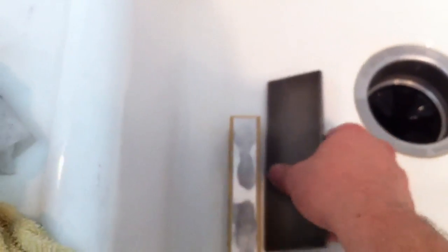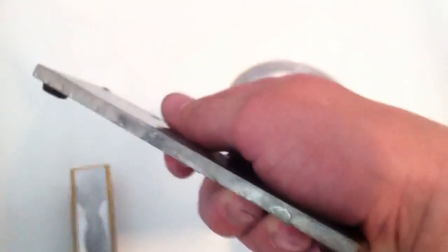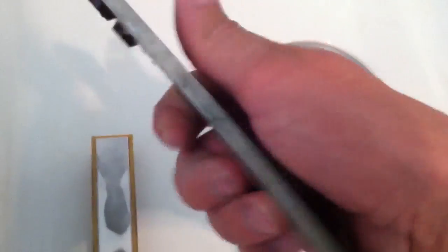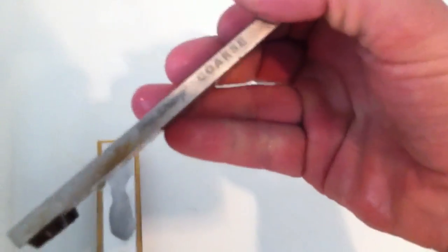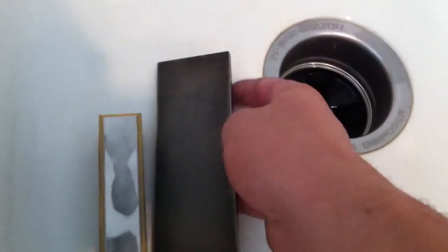DMT Dia-Sharp coarse continuous surface. It doesn't have to be the big plate. I think this is the six by three, or maybe two and three quarters, something like that. So this is not the big monster.